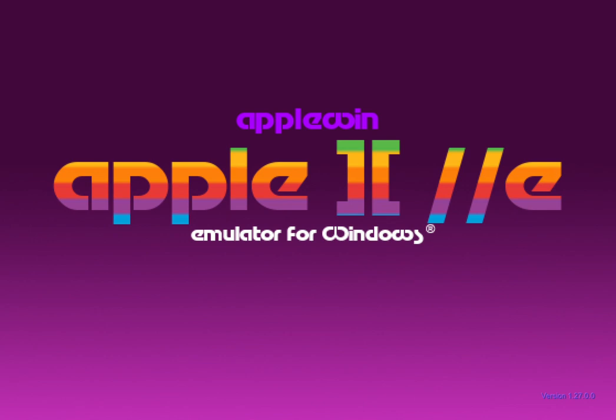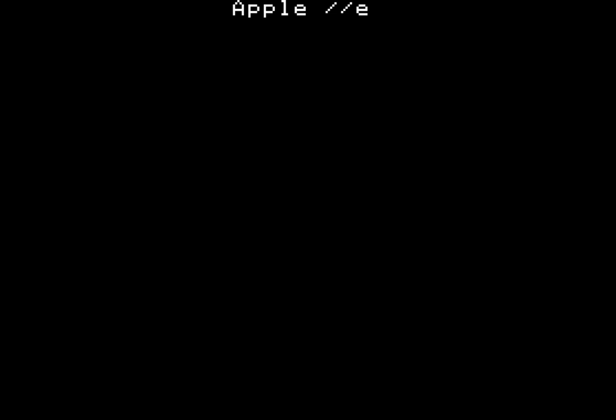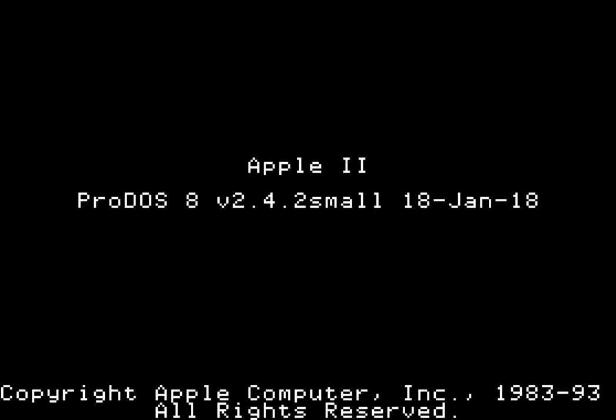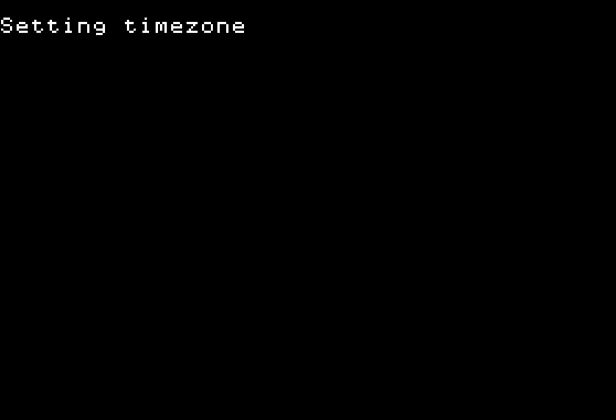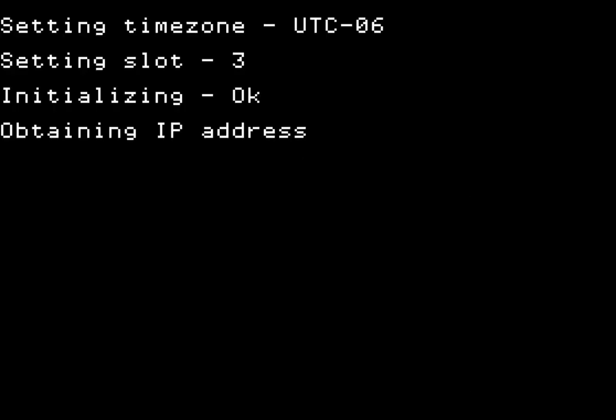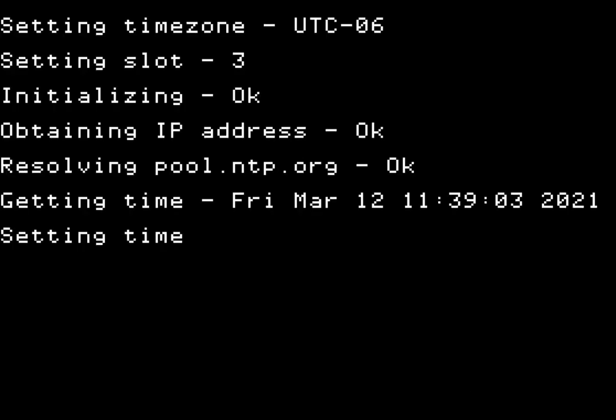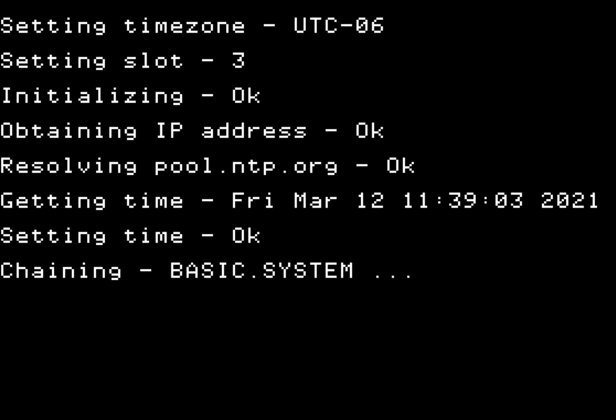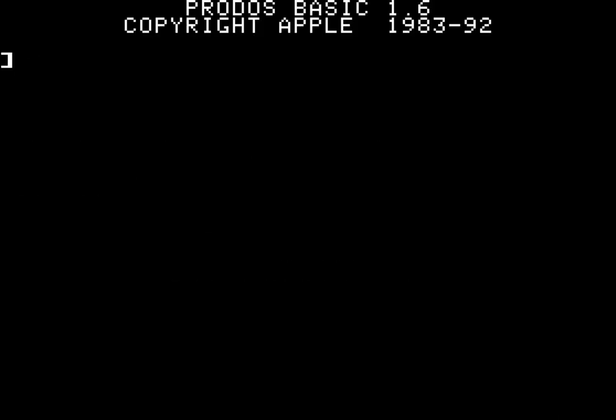Let's see how this works. I'm now again booting into ProDOS 8, but this time with Date65 present. Here we are — it gets an IP address, gets the time, sets the date, and now it changes to the basic system.